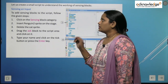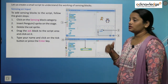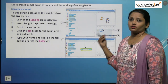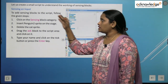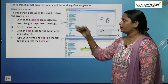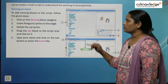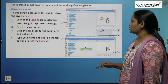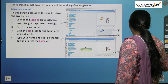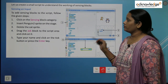Let us create a small script to understand the working of the sensing blocks — how the sprite can sense everything, how Scratch senses input. To add sensing blocks to the script, follow the given steps. Here we can see our script area is there and the sprite is also on the screen.